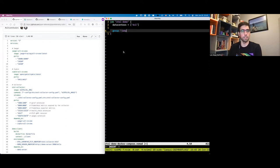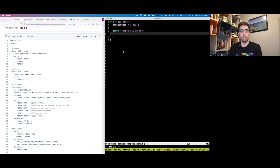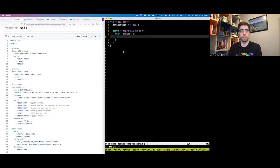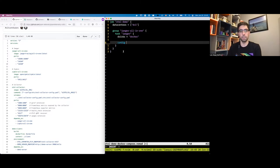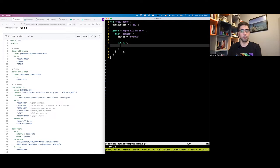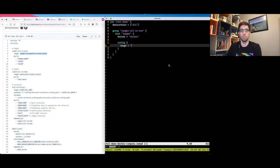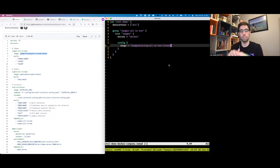The first group is going to be the Jaeger all-in-one group. I'm going to run a task inside the group. Since this is Docker Compose, the task is going to be a Docker task. For the configuration, I'm going to specify which image I want to run, copying the value from the Docker Compose file. That's all we need to run a Docker container in Nomad.